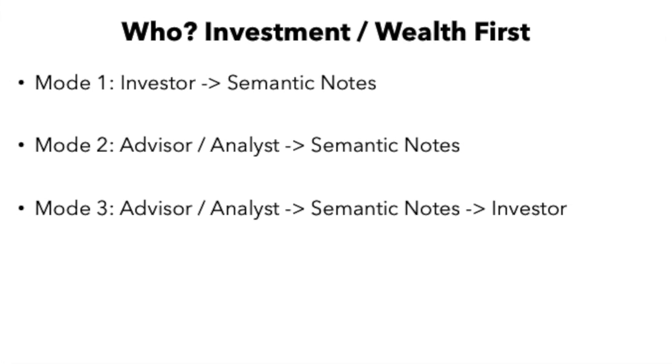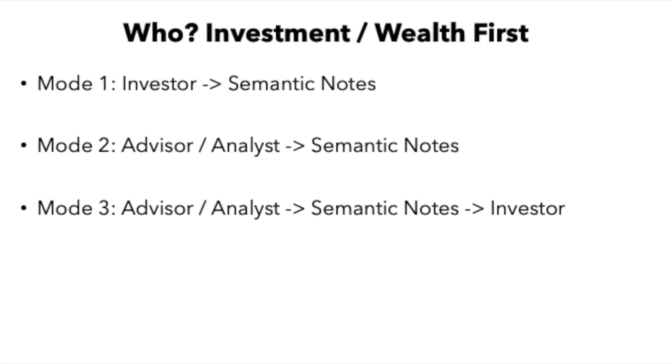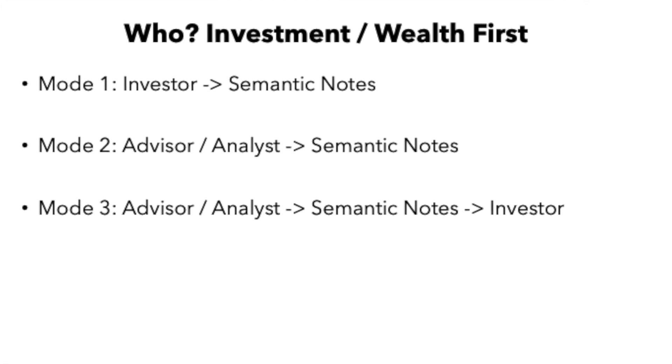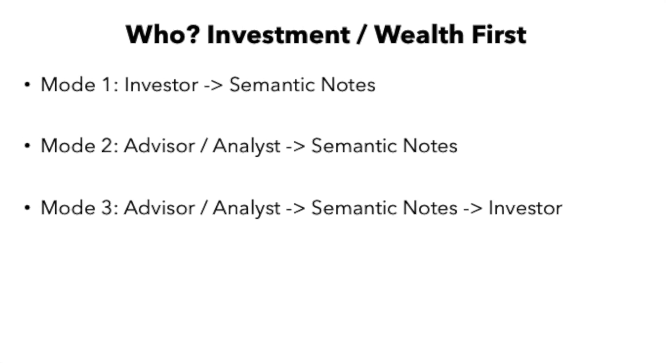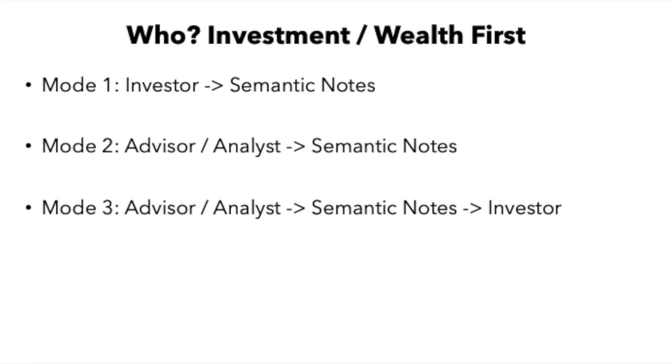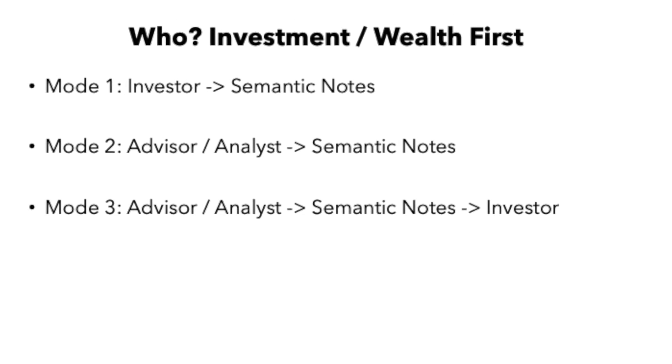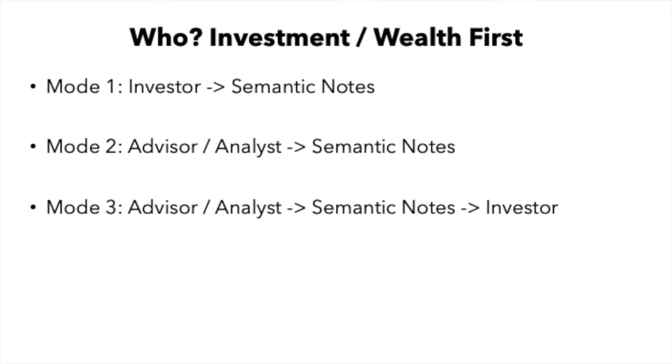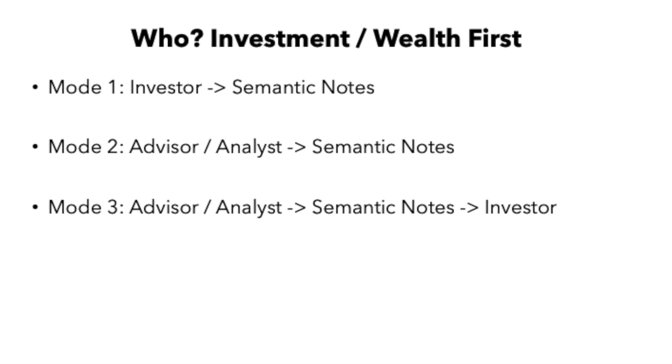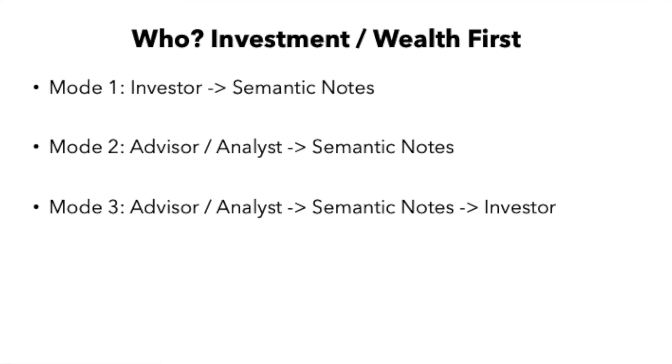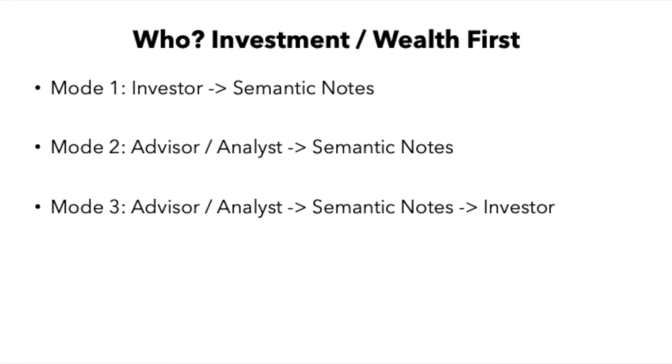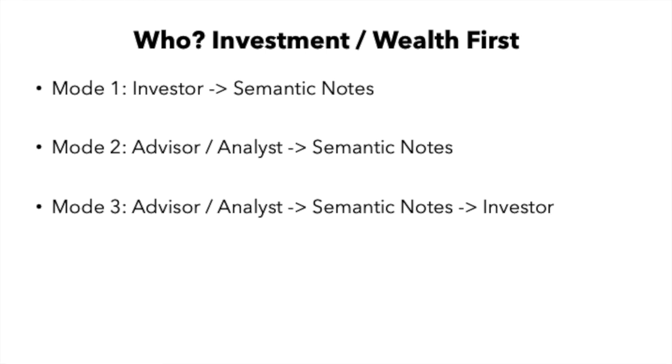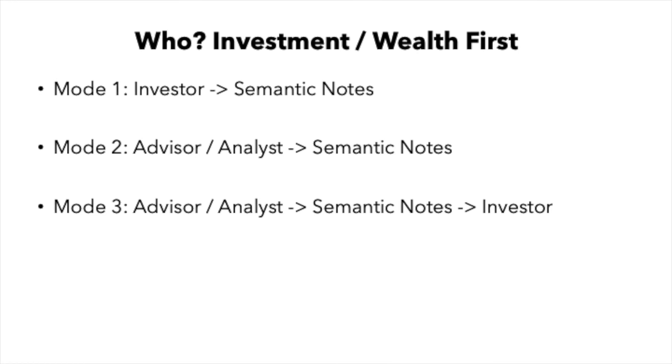In another scenario the advisor or the analyst can use it as a tool to do their research and make better investment decisions for their clients, which can be individuals or companies. Similarly the advisor or analyst can do their research using semantic notes, make better recommendations and they can share it with the investor.